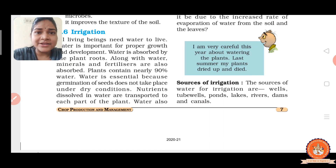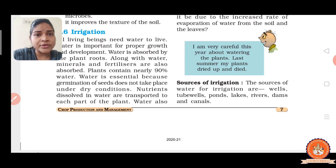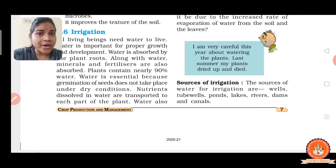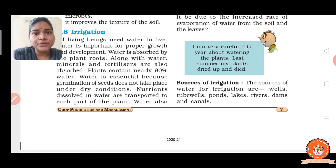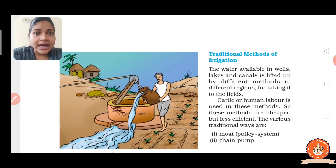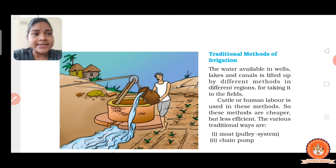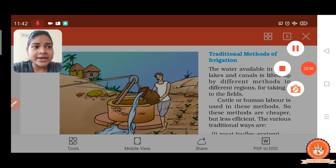There are different sources of water for irrigation, such as lakes, ponds, wells, tube wells, canals, etc. There are also different methods for irrigation — the traditional method and the modern method.